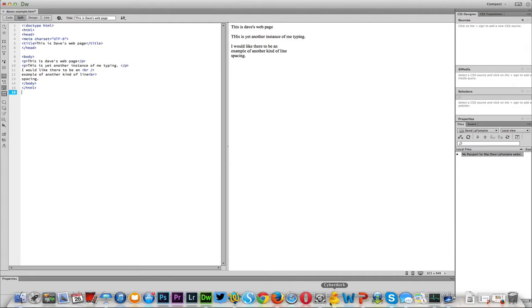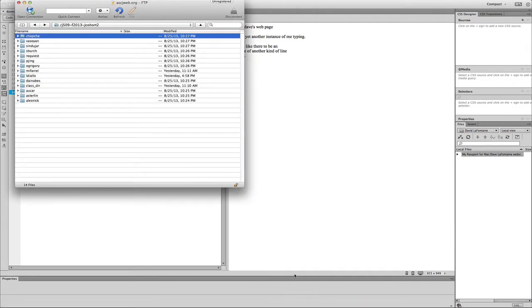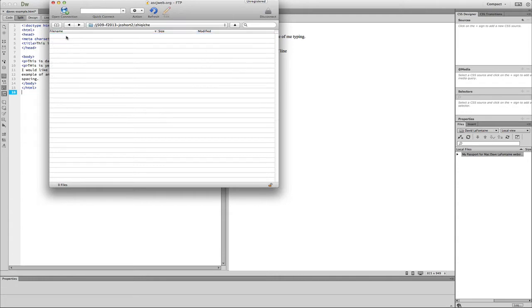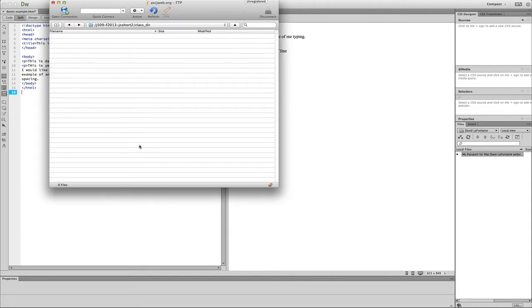First of all, on the Cyberduck program, this is my view of our cohort server space. I have a top-level view; you guys probably are only allowed to take a look inside of your little server space. Inside of there, you may or may not see any files. Under class directory, doesn't look like there's any actual files in there right now.